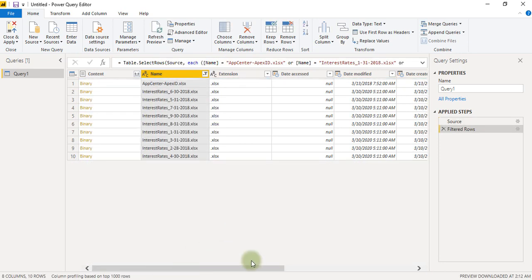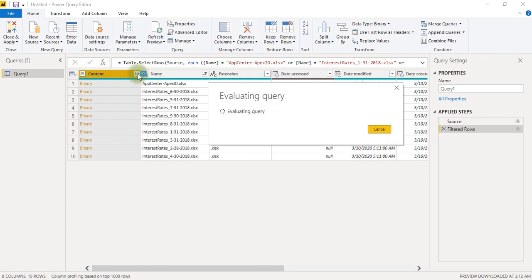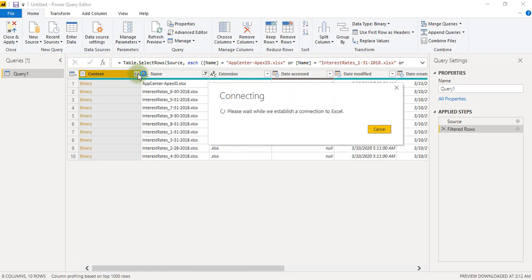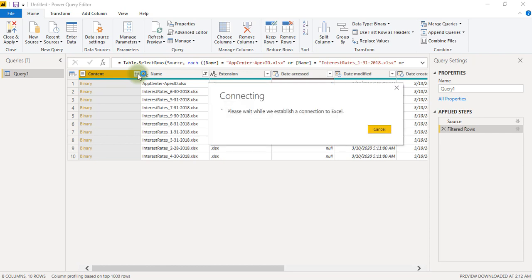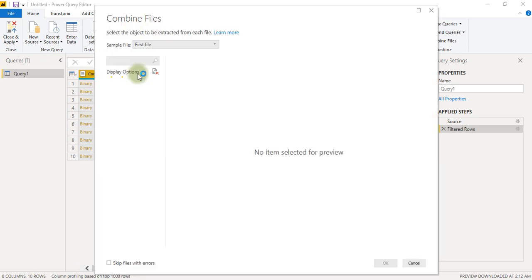So as you are seeing here we have filtered our data and now if we look at here under combine... so basically what it is doing, it is combining all the excel files because it has all the similar extension files. So it will combine, so here you can see